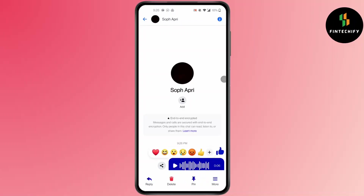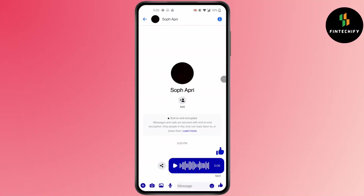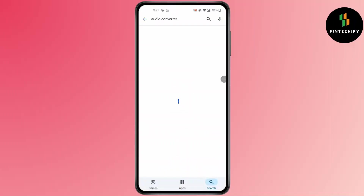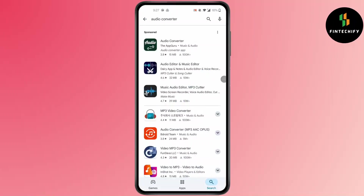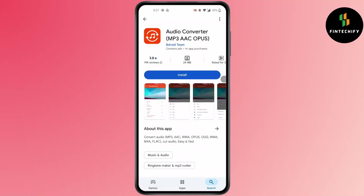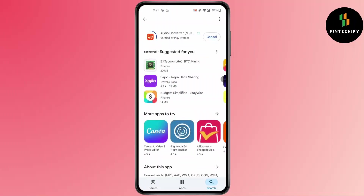Simply hold on the voice message and save it. After you have saved the voice message, go to the Play Store and search for audio converter. You can download any converter — I am downloading this one. Press install.